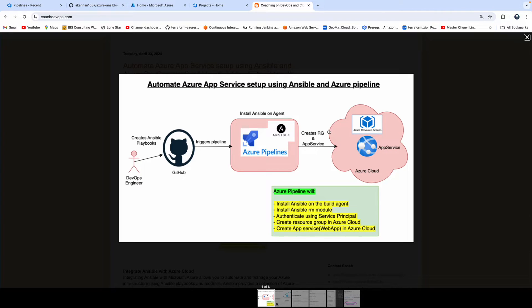The way we are going to automate that is by creating an Azure DevOps Pipeline. So let's get started.